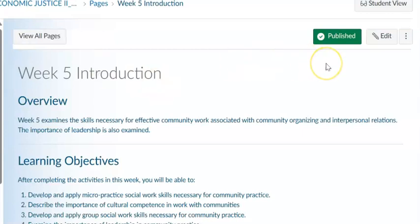The overview for this week reads as follows. Week five examines the skills necessary for effective community work associated with community organizing and interpersonal relations. The importance of leadership is also examined.